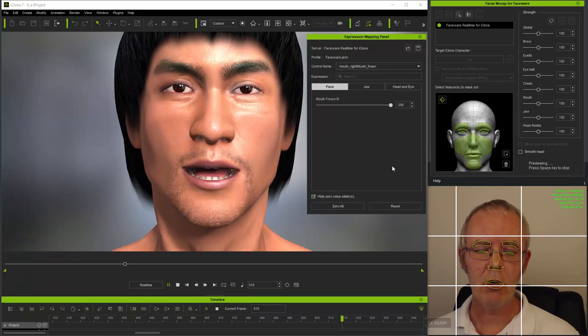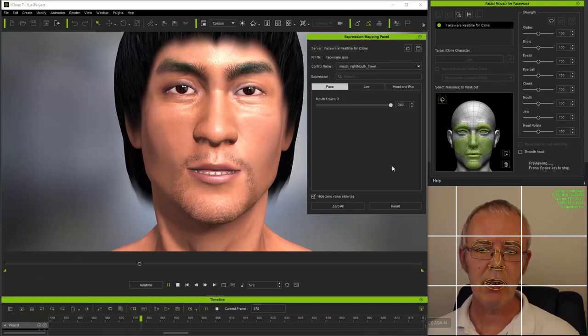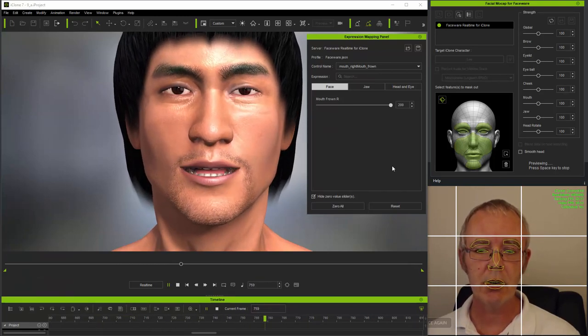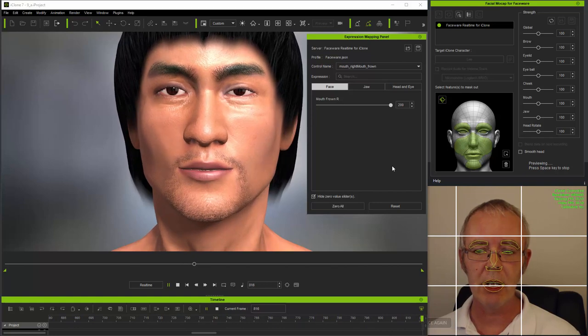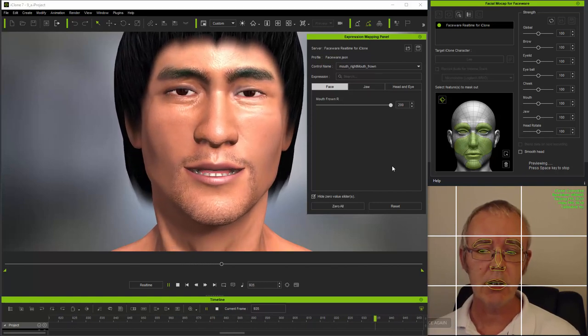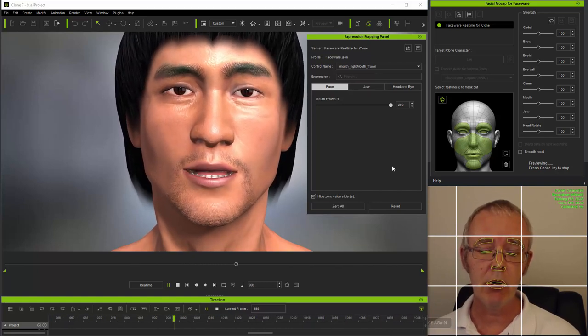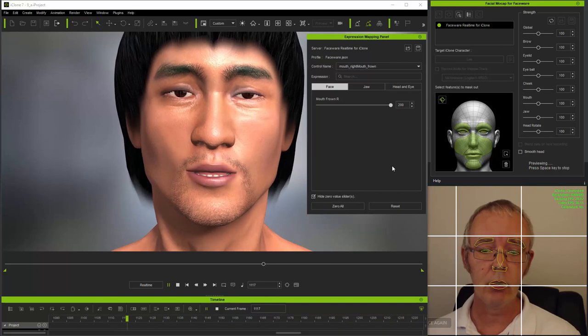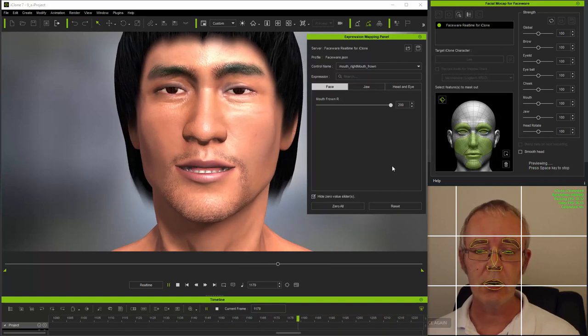So that's how you edit compound expressions. And depending on the expression, there may also be jaw motion, and in the case of the head, head bone rotation to consider, all of which can be adjusted.